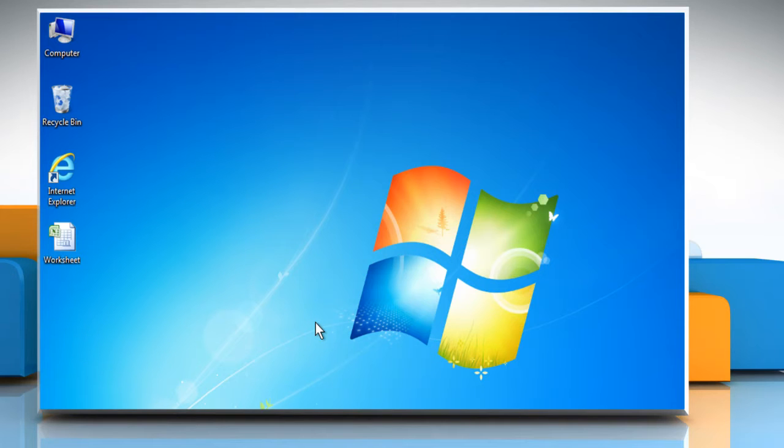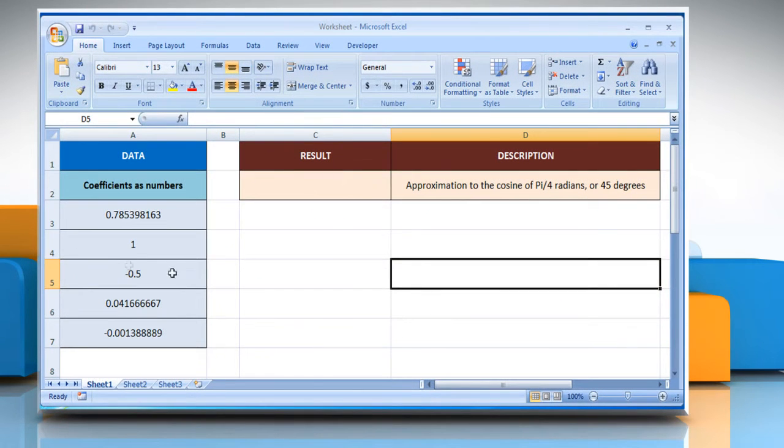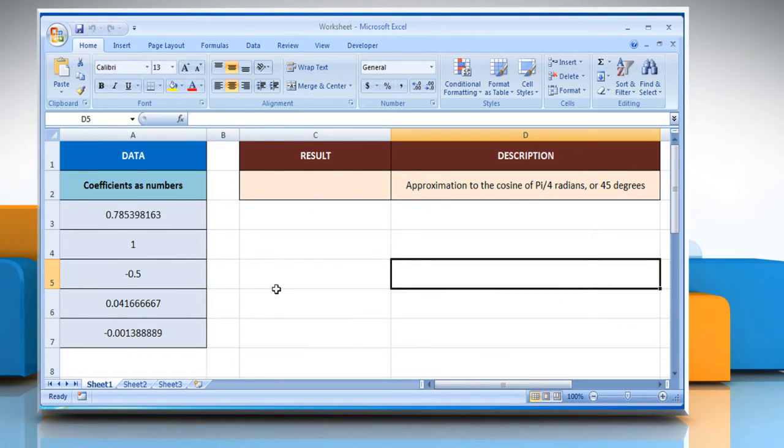Let's go ahead and see how this function can be used in Microsoft Excel. Open the desired Excel worksheet. Here for demo purpose, we are using a worksheet according to the series sum function.